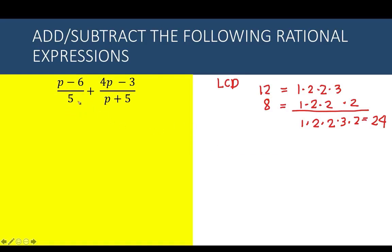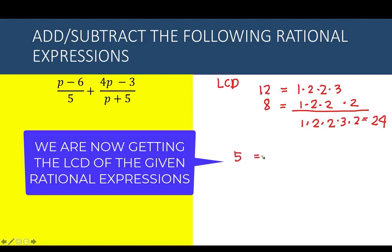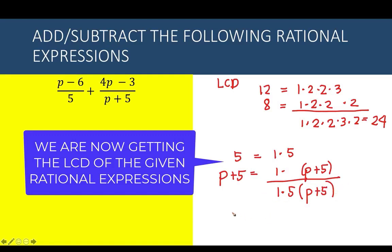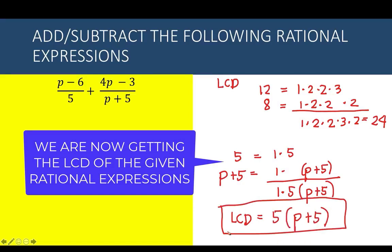When dealing with polynomials, we do the same. We have 5 written as 1 times 5, and p plus 5 written as 1 times (p plus 5), where p plus 5 is one factor. Bringing down 1, 5, and p plus 5, the LCD is therefore 5 times (p plus 5). This will be the common denominator used in the next step.